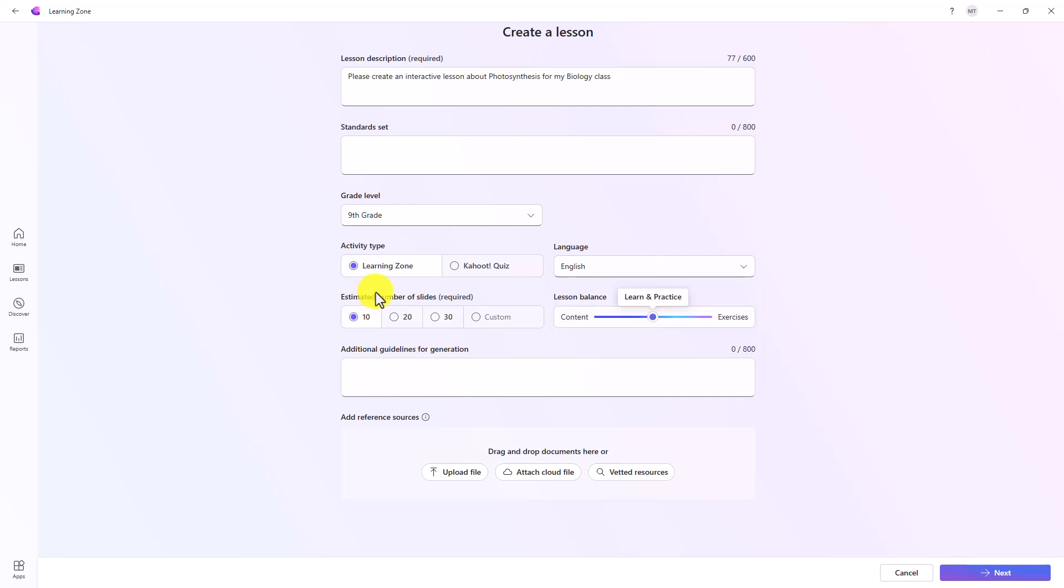Then you choose language. We've got a few languages here and there are more coming in the near future. And then estimated number of slides. You can go 10, 20, 30. You can set it to custom numbers and just add in how many you want. We're just going to leave ours at 10.